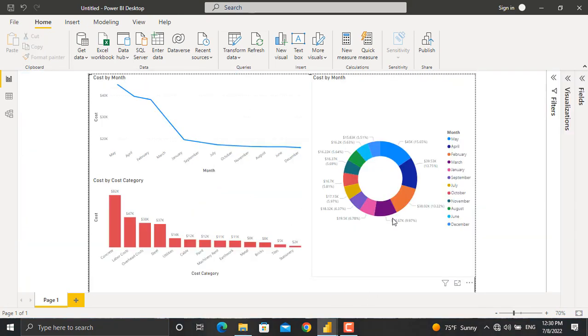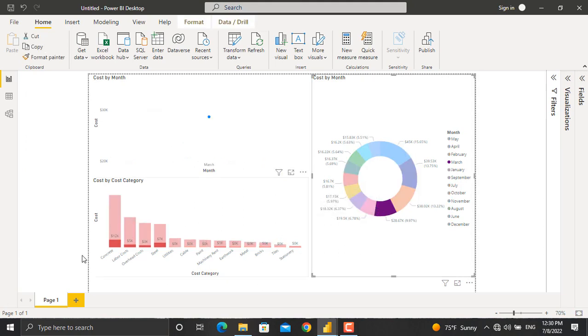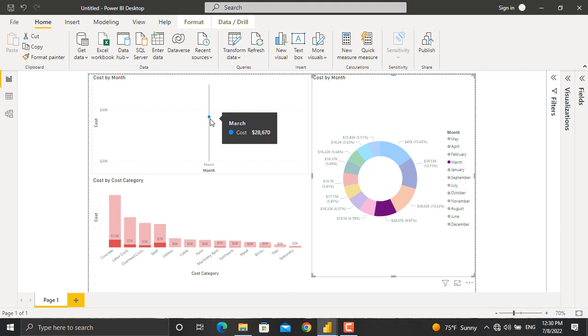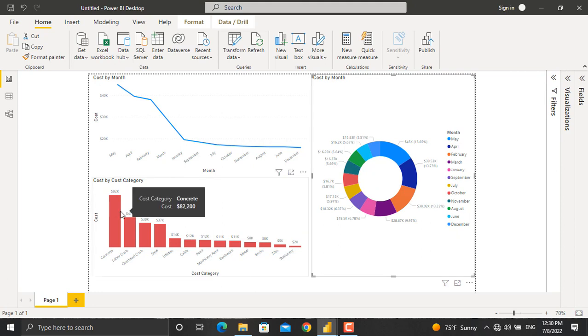Now, for example, if I click any specific month in here, the cost for this month for each cost category will be shown. Besides that, the cost will be shown on the line chart as well. In order to get out of it, double click in the chart area so all the fields are selected. If I click any of